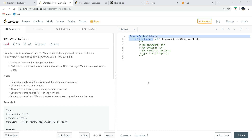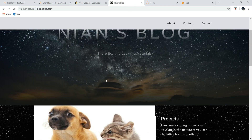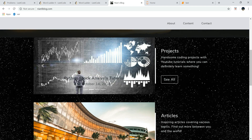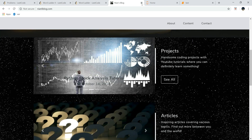What's good everybody, welcome to Python LeetCode Solution Tutorial number 126 and 127 Word Ladder. If you're new here, welcome — be sure to visit nannyblog.com. There are projects and articles there you can absolutely enjoy.